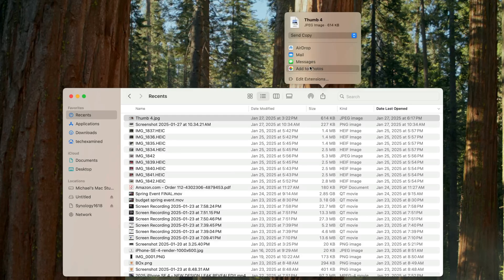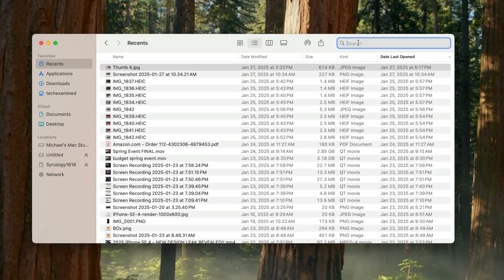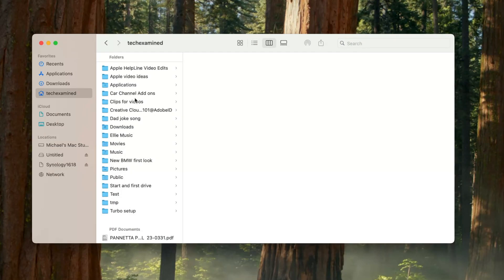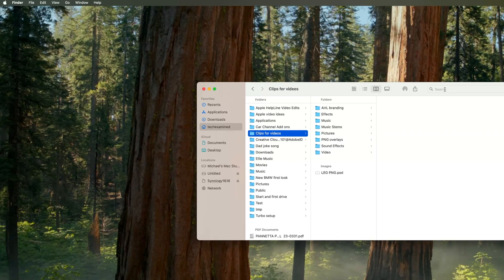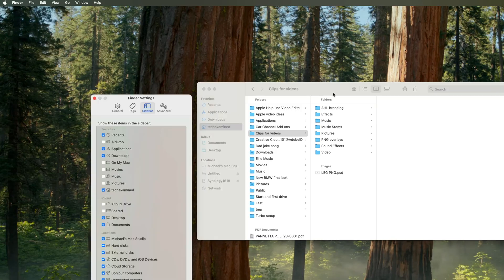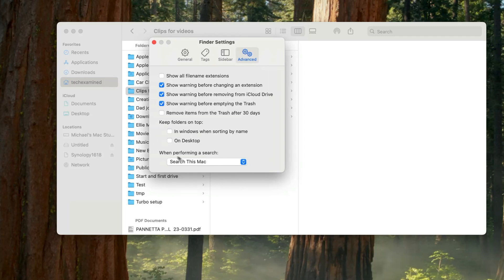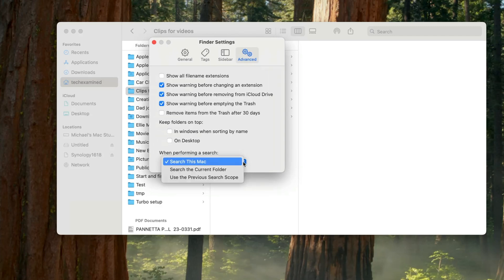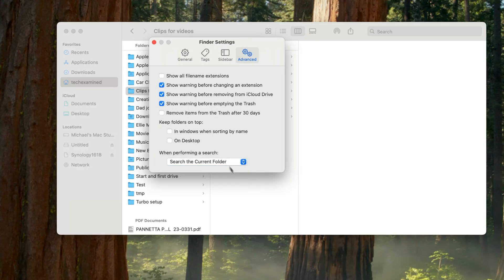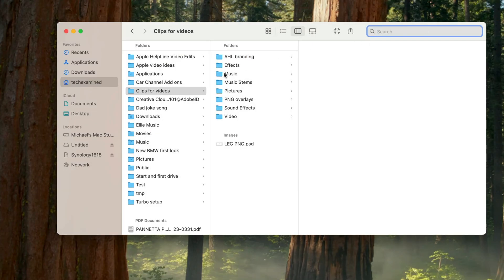The Finder search bar by default searches your entire Mac. If you're deep in a specific folder and only want to search there, go to Finder > Settings > Advanced, and under 'when performing a search' change it from 'search this Mac' to 'search the current folder.' That way your search is focused exactly where you need it and you're not getting results from all over the place.